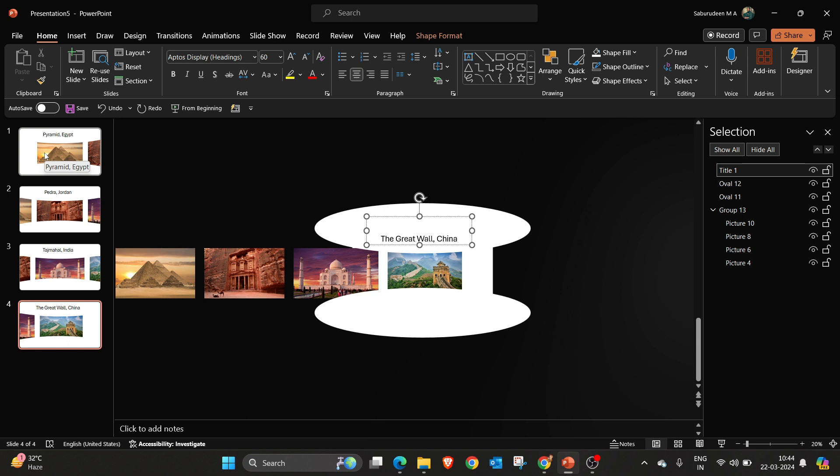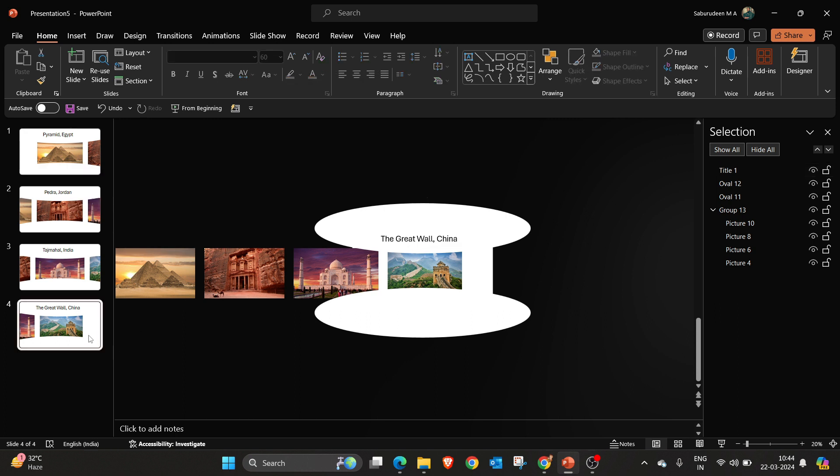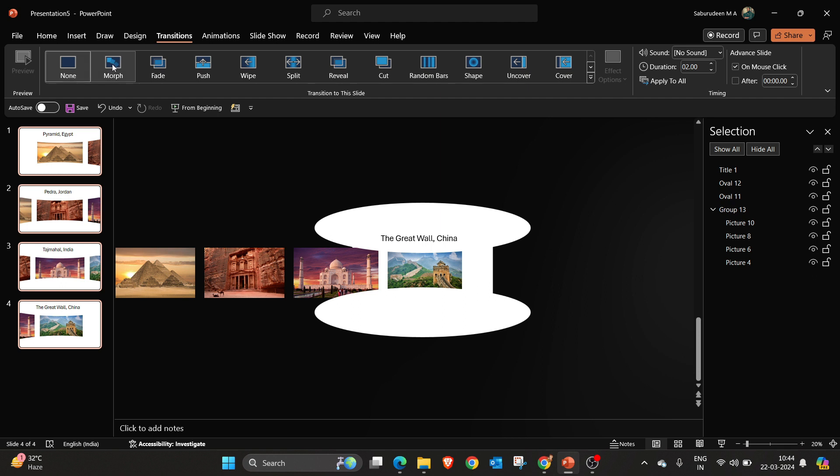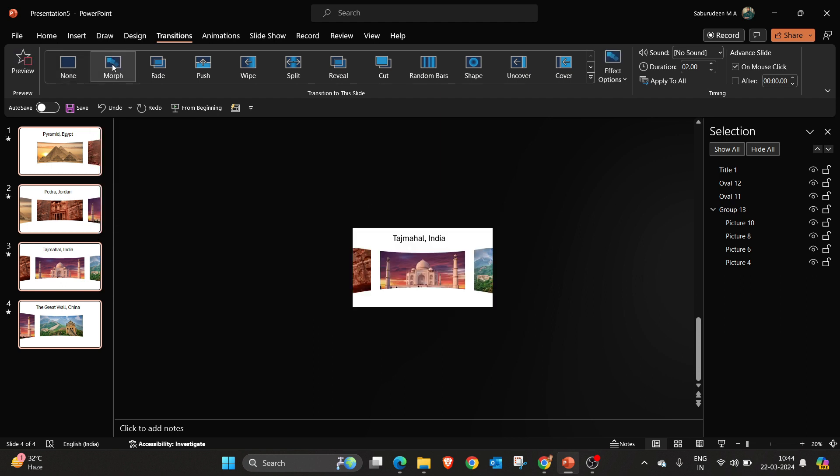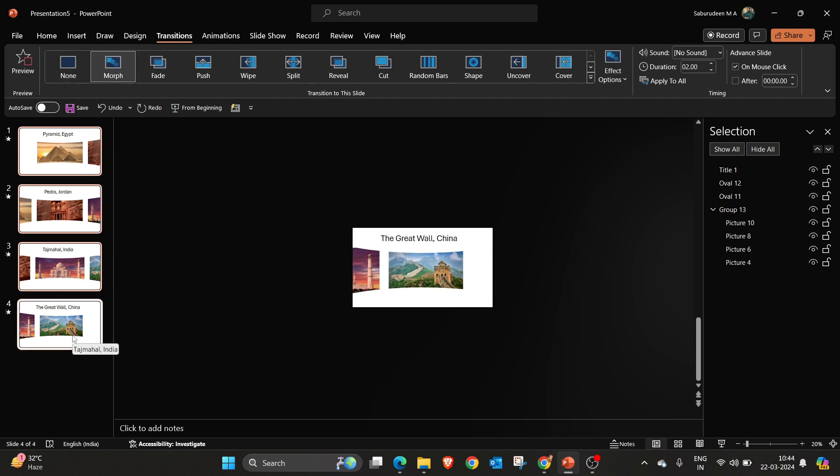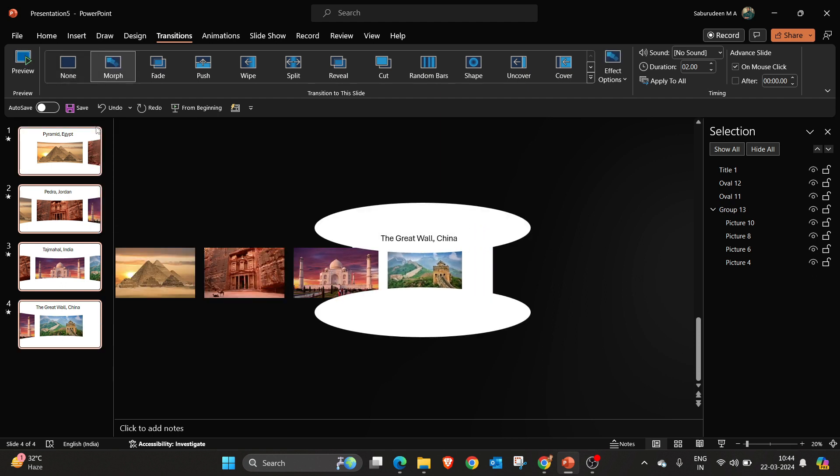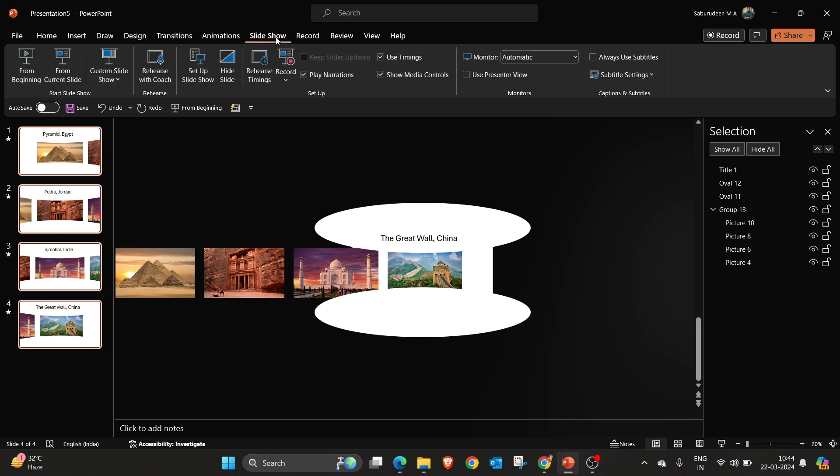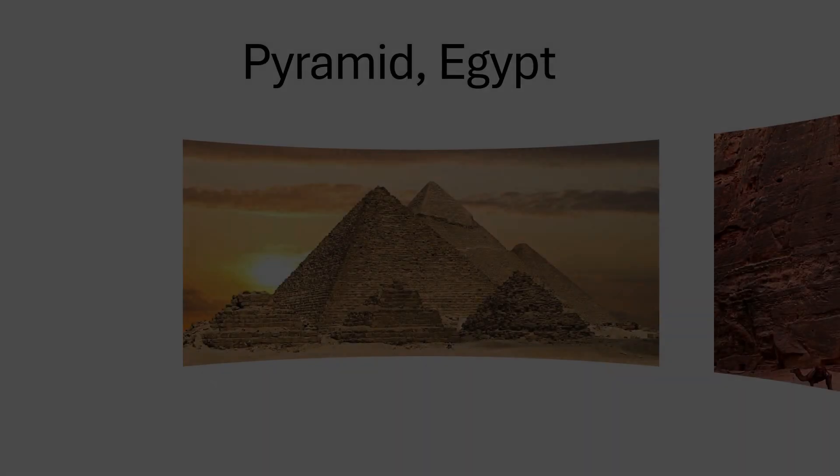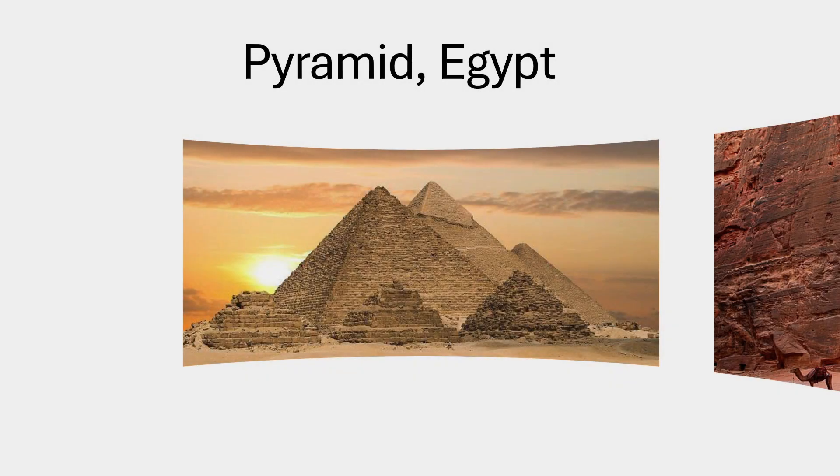Our slides are ready. Now I am going to select all the slides. Go to transition menu. Select morph animation. Okay now let's run this slide. Go to slide, from beginning.